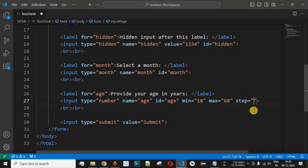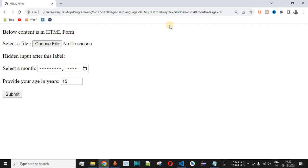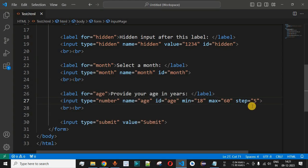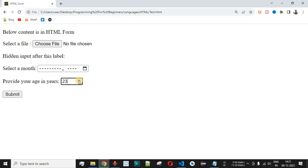Apart from min and max, we can also use the step attribute, which increments or decrements the value by that step amount. If we set step to 5, save and reload, then start at 18 and press the up arrow, the next number is 23 — because the step is 5. By default, step is 1, but we have changed it to 5, so the value increases or decreases by 5 with each click.